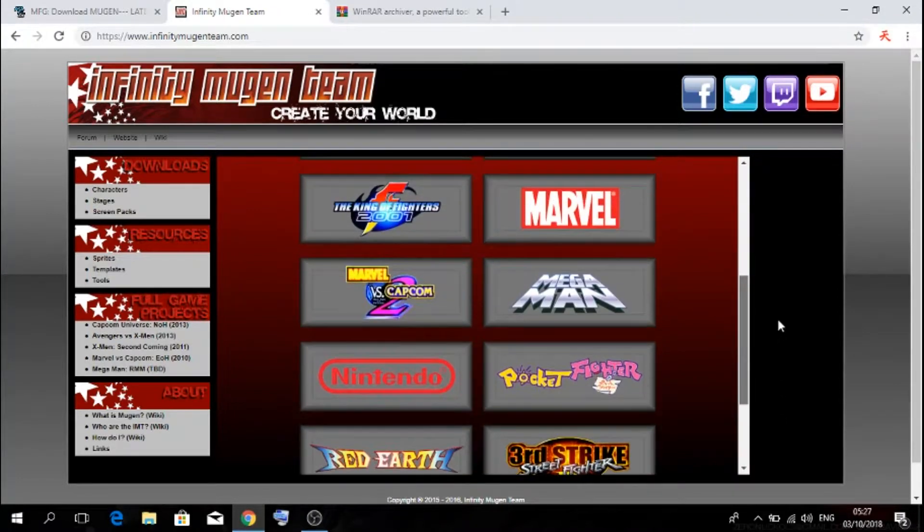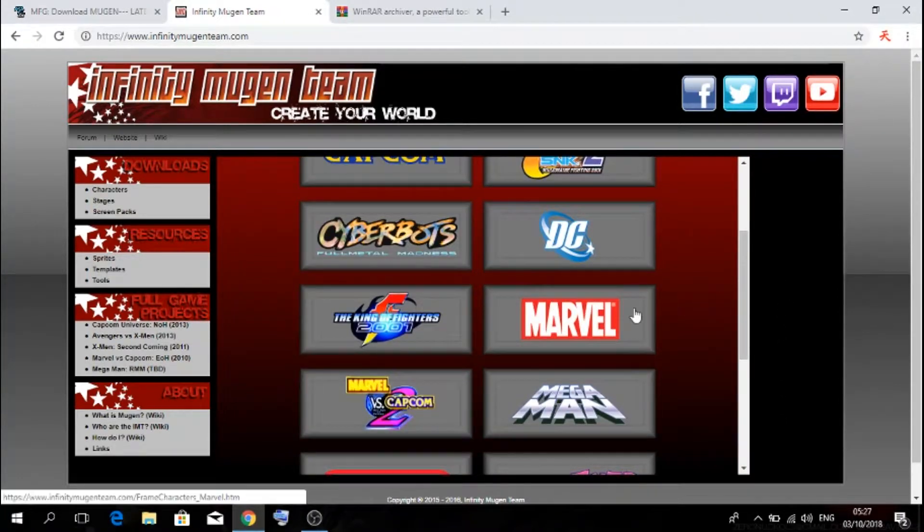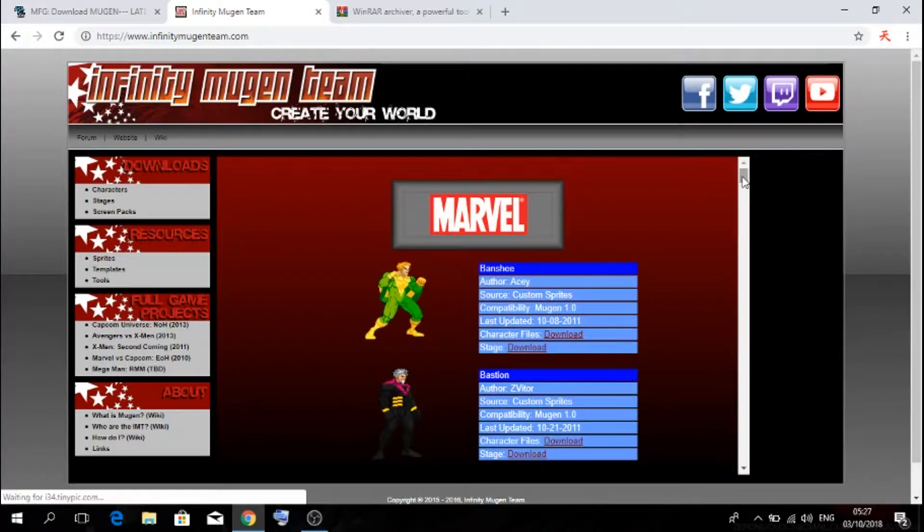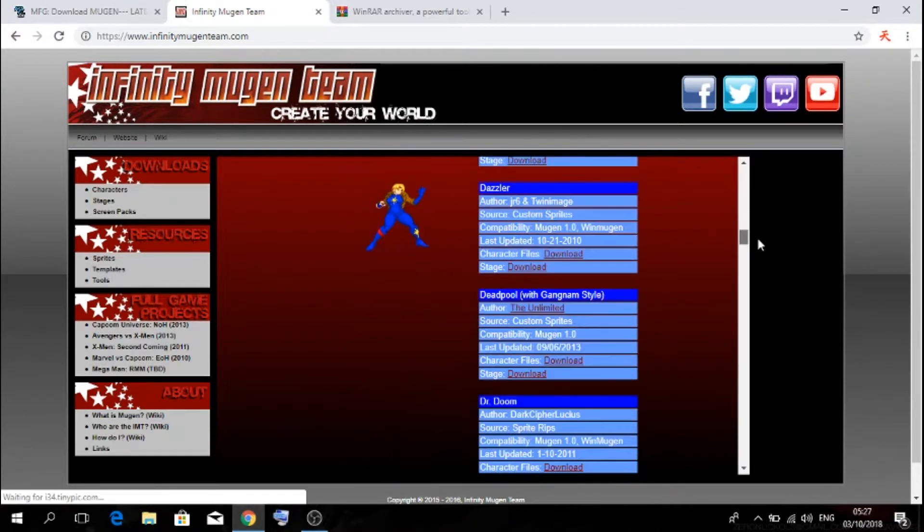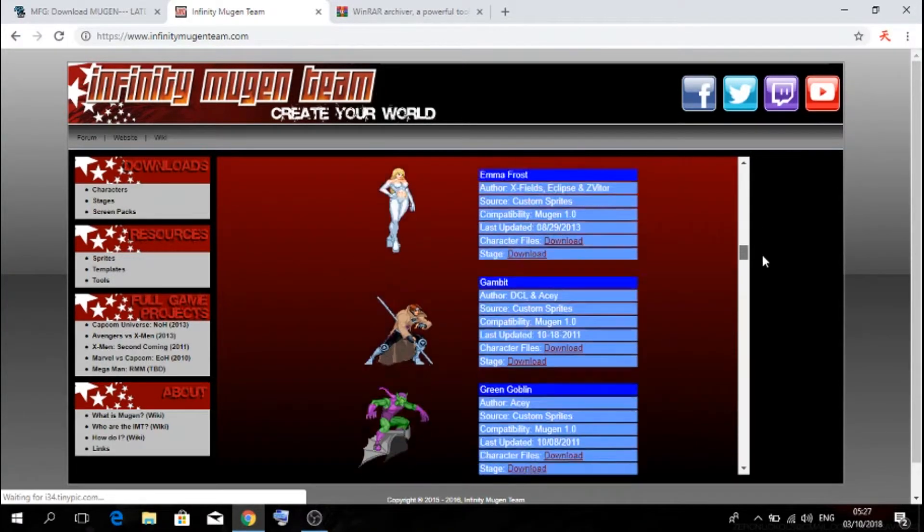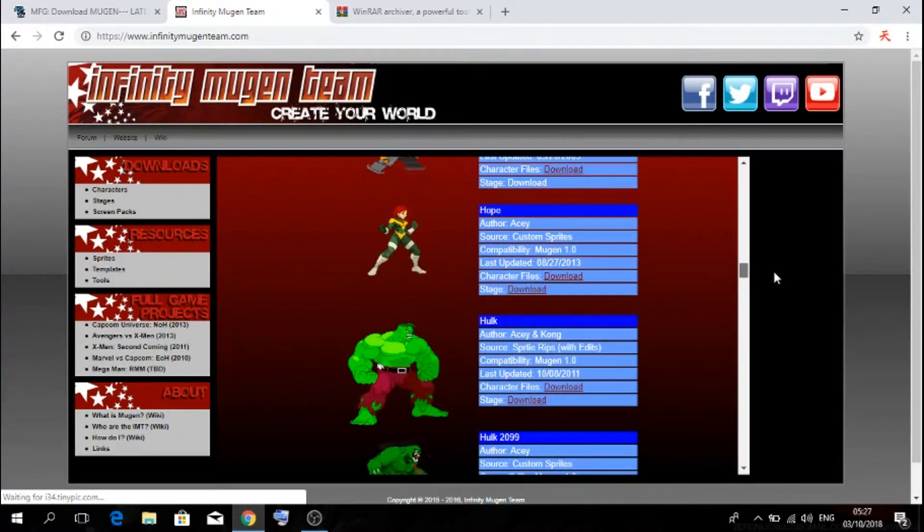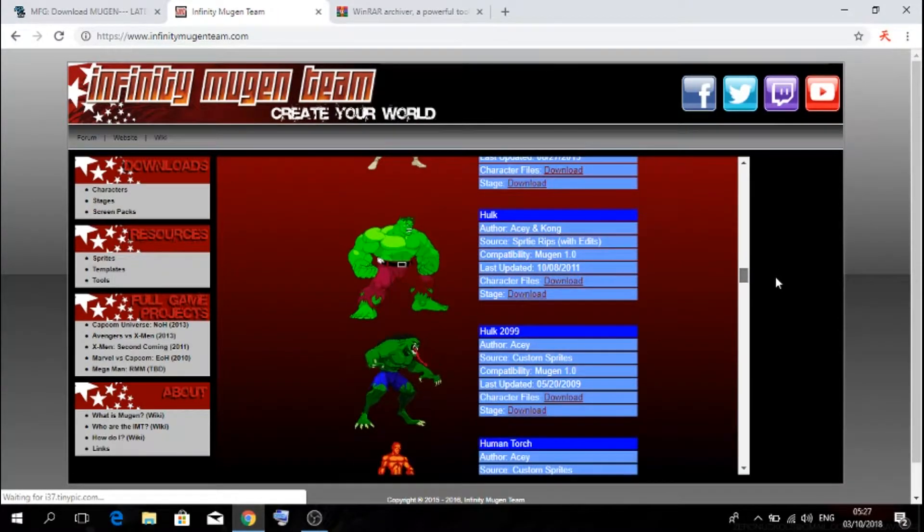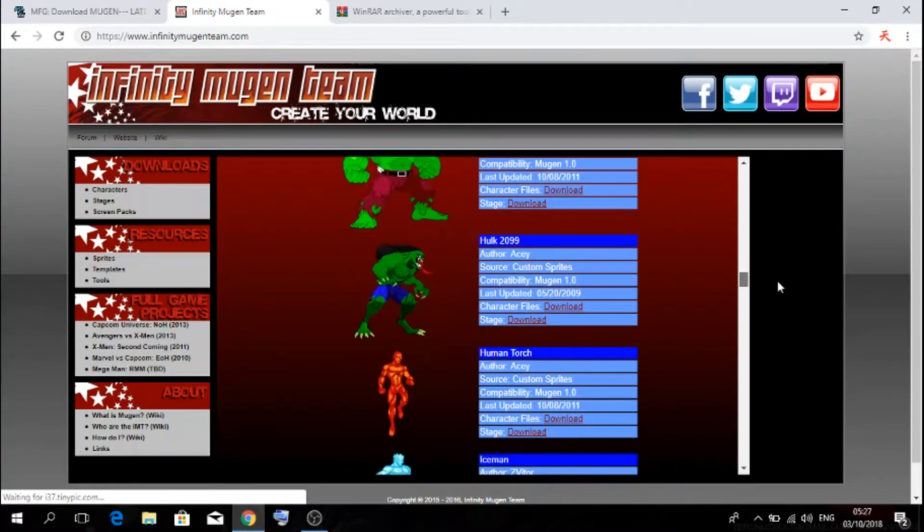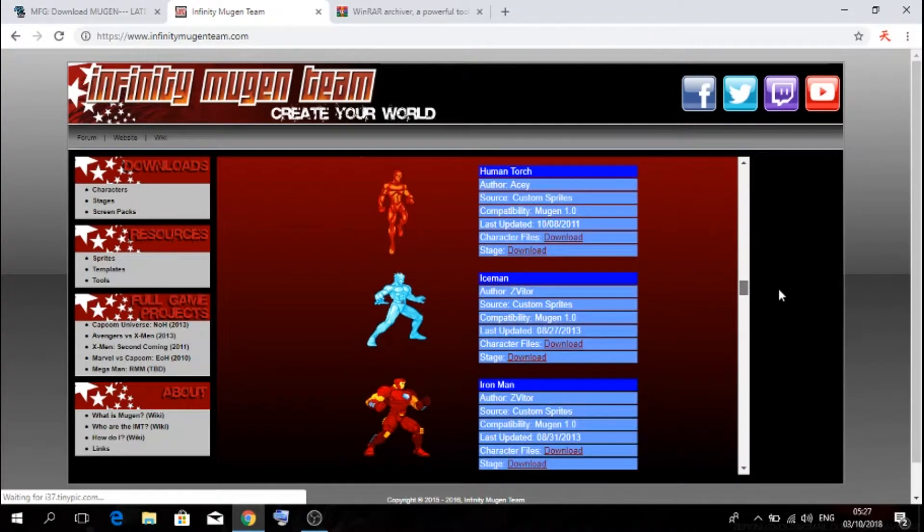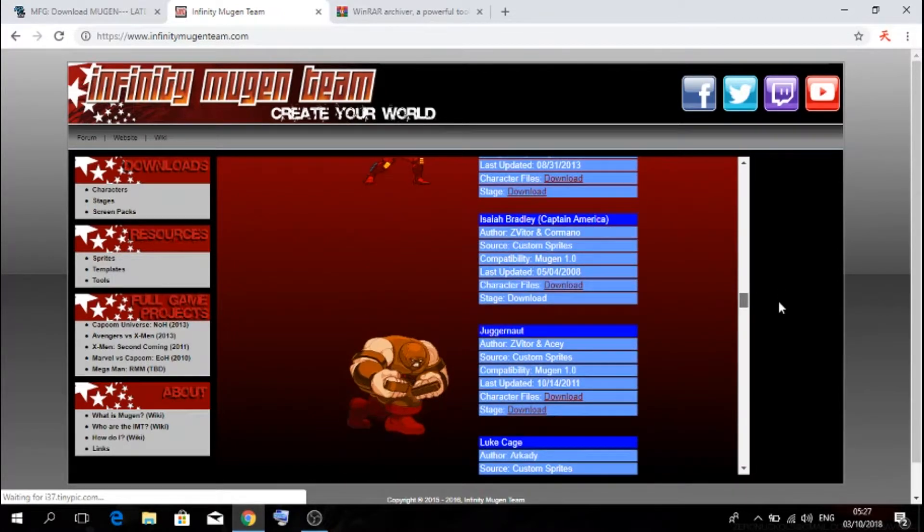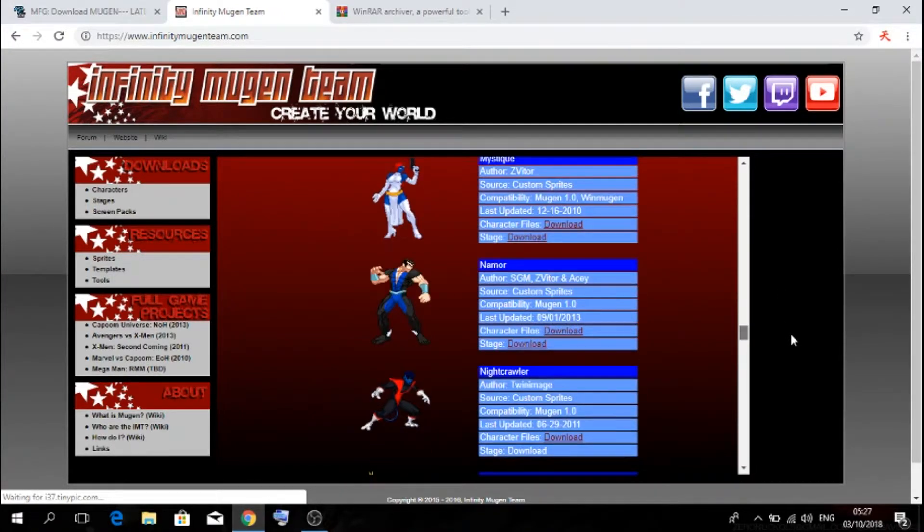One that I'm going to be downloading from is obviously Marvel. Now there is a lot of characters that you can pick from, say Hulk, Hulk 29, Iceman, Human Torch, Iron Man, Juggernaut, whatever.